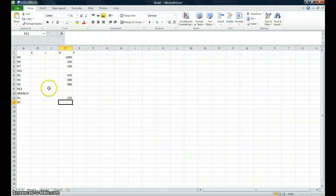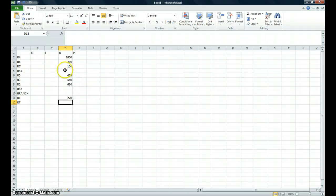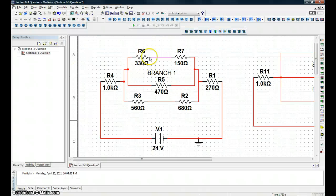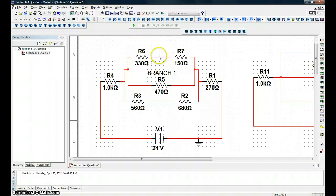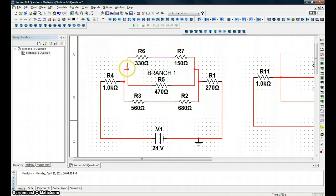Now we're going to go back and solve for our series resistances. When resistors are in series, we add the values together because they are seen as one resistance. How do we know they're in series? If it's in parallel, it's touching two different terminals. If it's in series, it's only touching one.